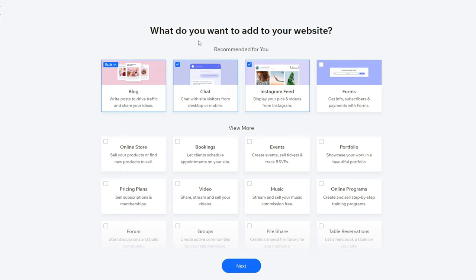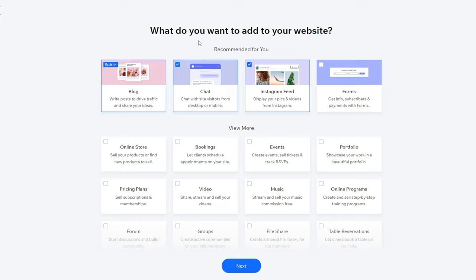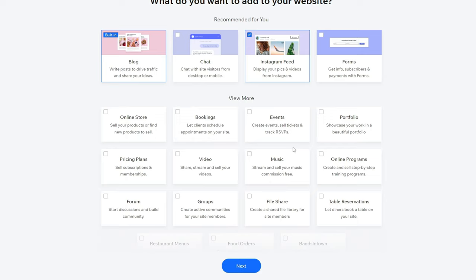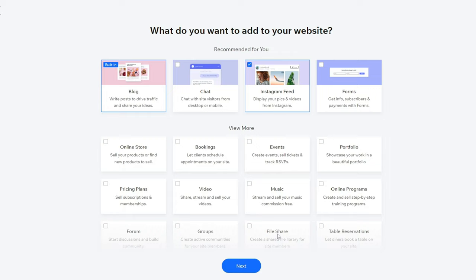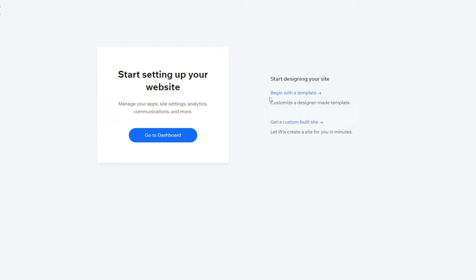Next, you'll be asked to name your website — you can change this at any time so don't worry too much. I'll call mine 'Gustav SEO Blog.' They'll then ask what you want to add to your website. A chat function isn't that common on a blog, so I'm going to remove that. An Instagram feed could be great to have. Forms we're not going to add right now, but you can always add any of these functionalities later.